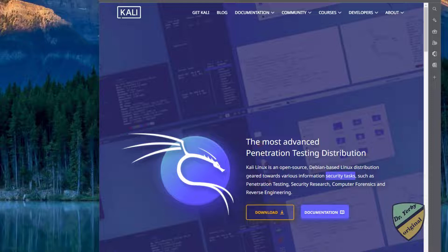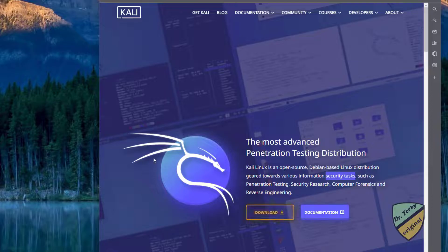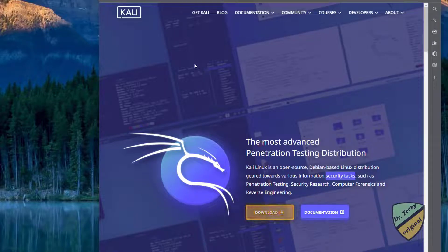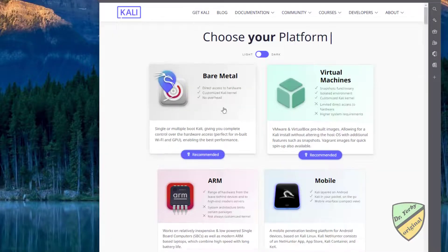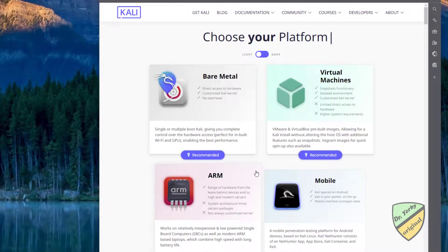To do this, you can click on the download link. This is what the webpage looks like today, though it may change in the future. You can also click Get Kali and you'll be presented with several different download options.